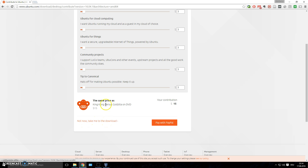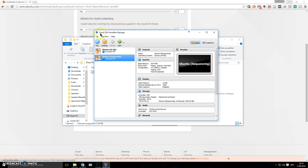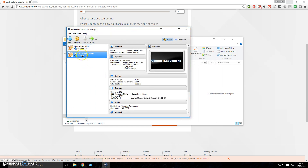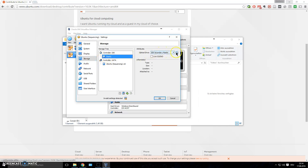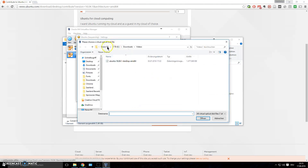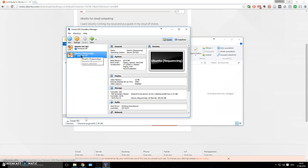It will ask for a donation — if you prefer the free option, just click 'Not now, take me to the download.' It will download an ISO image file, which is essentially a virtual CD. Double-clicking it won't do anything — you need special software like VirtualBox to read it. Right-click your virtual machine, click Settings, go to Storage, click the empty CD icon, choose 'Virtual Optical Disk File,' navigate to your downloaded ISO file, click Open, then click OK.